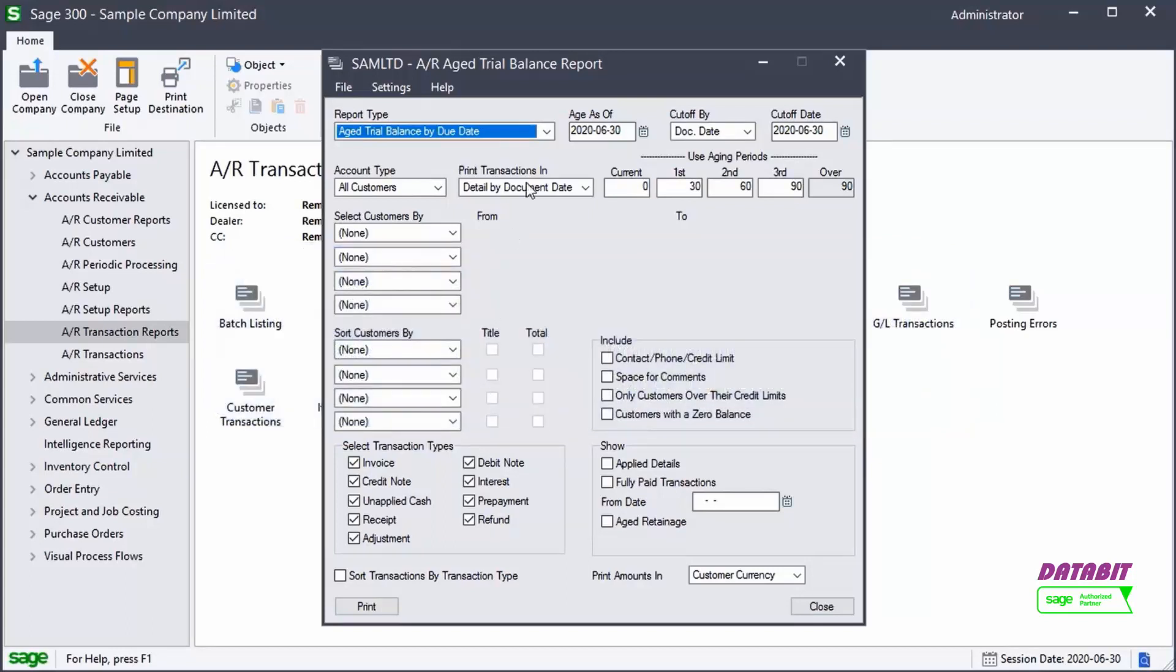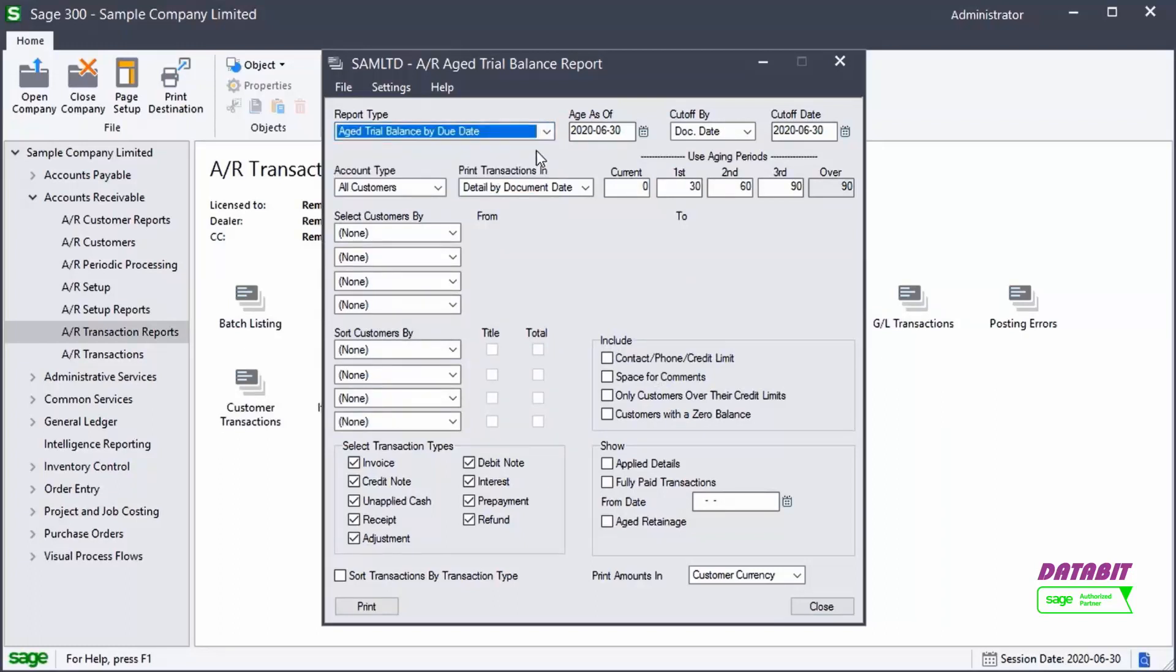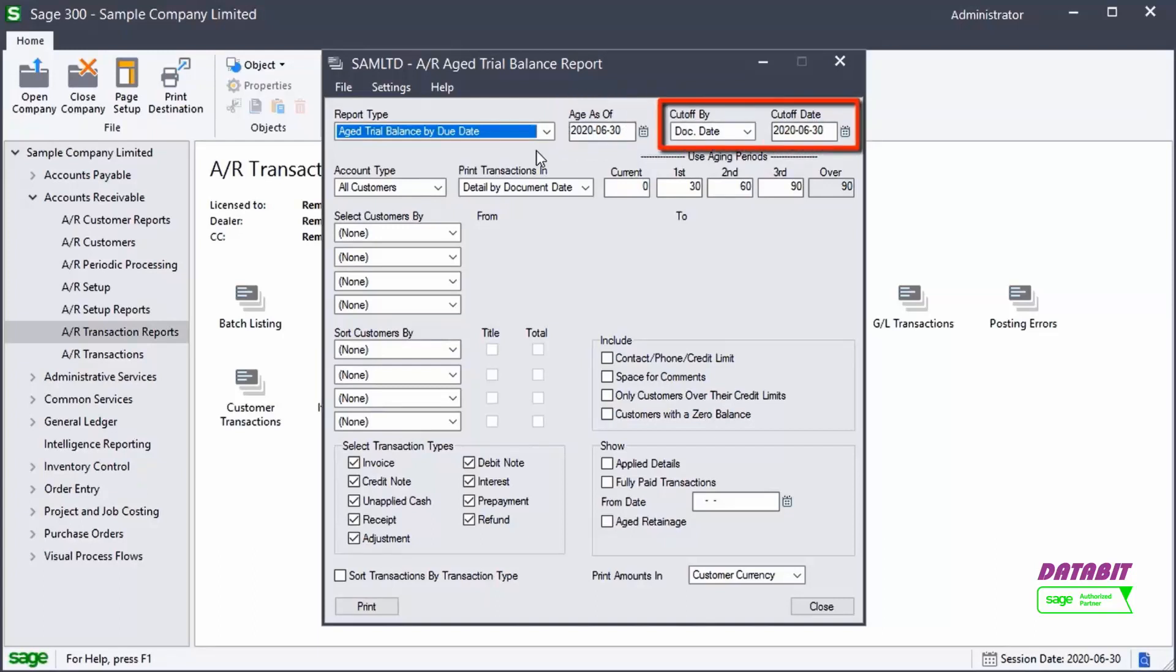When opening the report, we can select the report type. We'll select Aged Trial Balance by Due Date. Then choose the date the documents are going to be aged as and the cutoff date. Any documents that are newer than the cutoff date will not be included in the report.